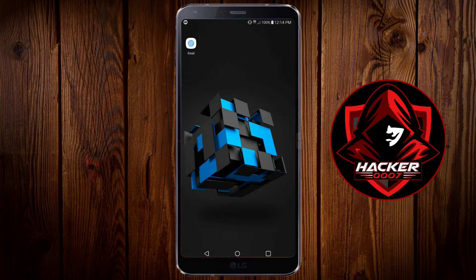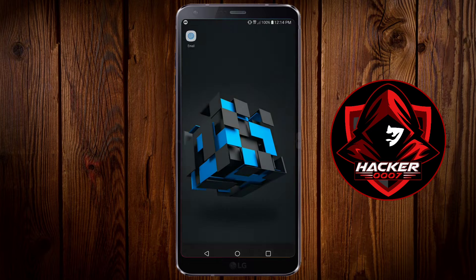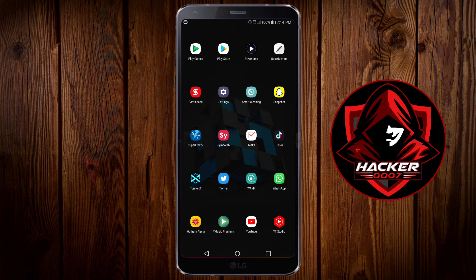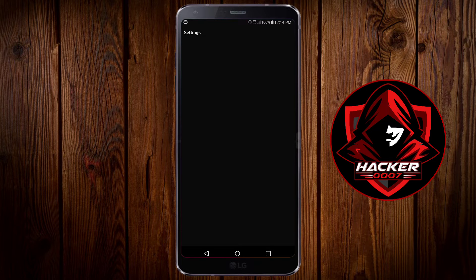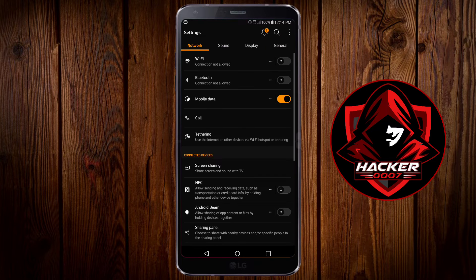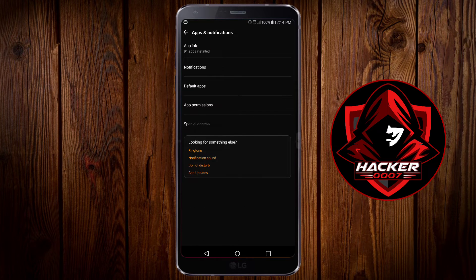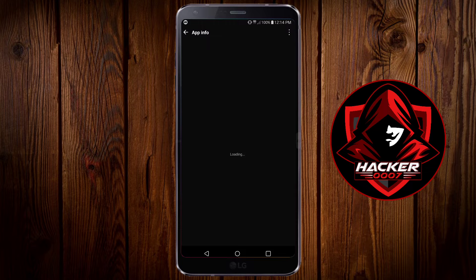The first fix is by going into the app information and turning off the power saving mode for the application. You could do this by going to settings, general, apps and notifications, app info and search for the email application.